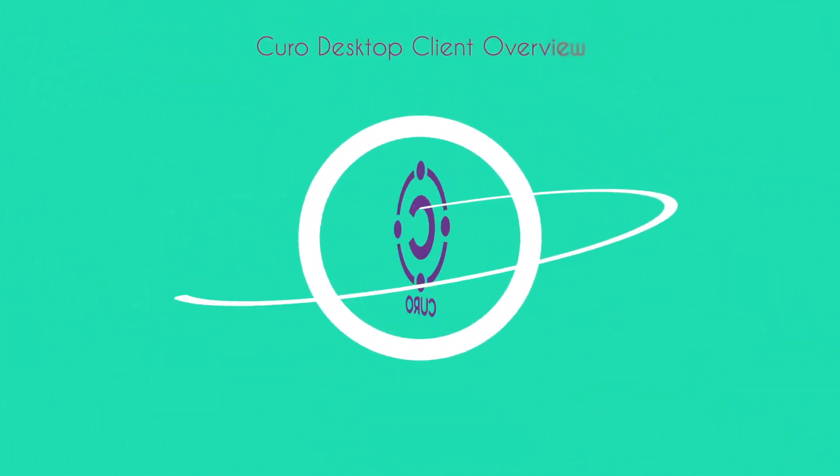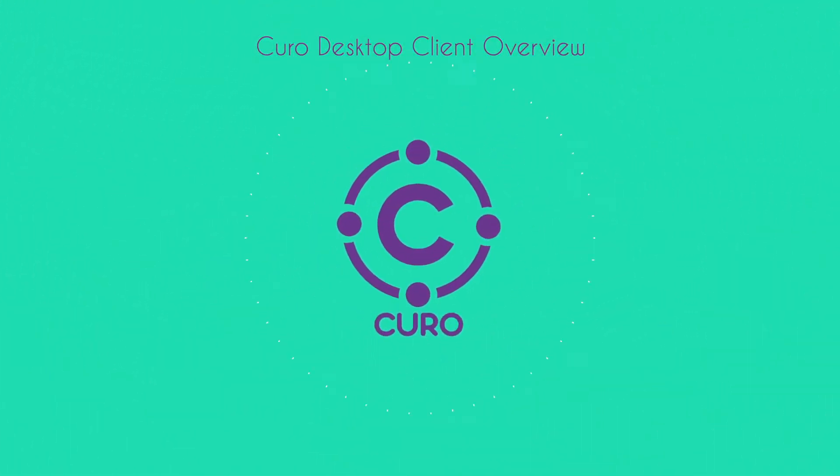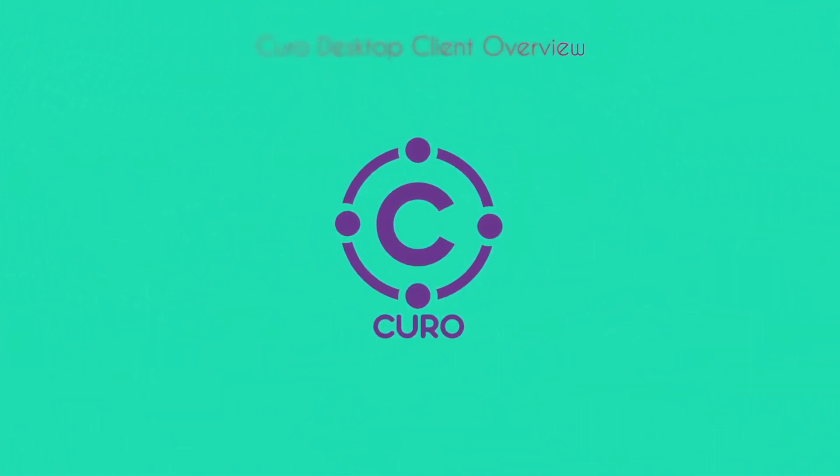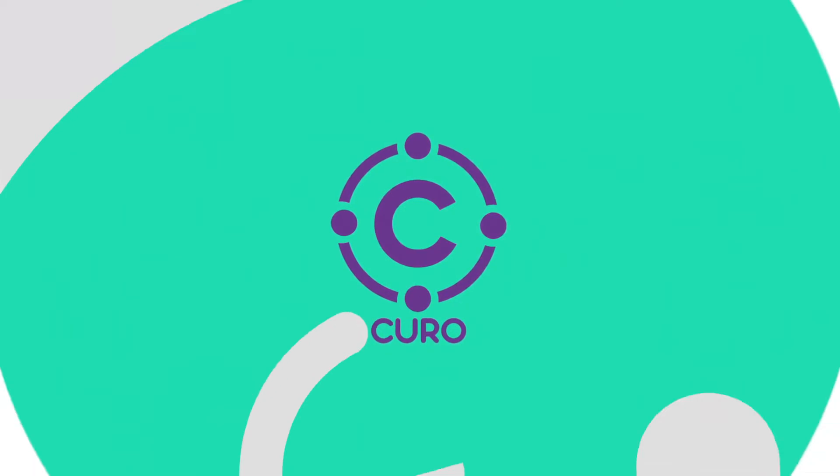Hello, James here from Curo. During this video I'm going to show you the following features on the desktop client.